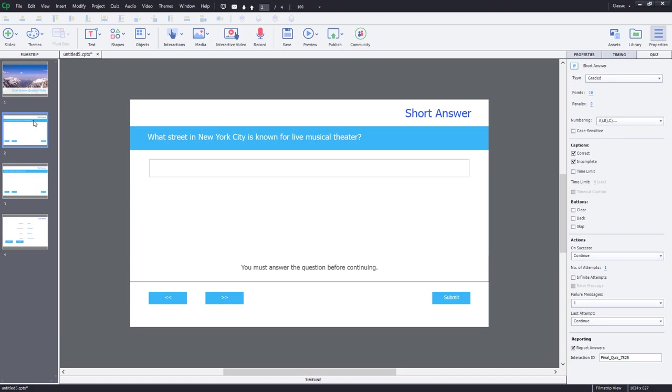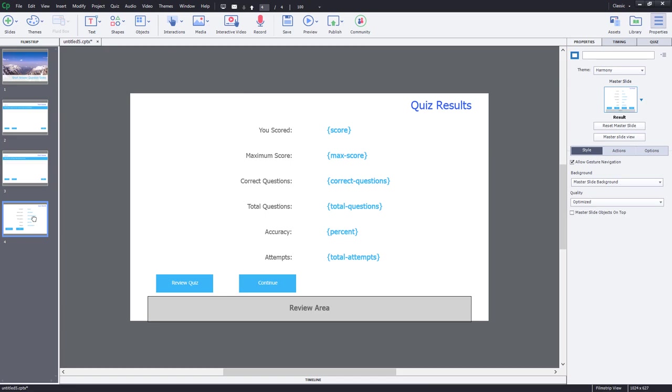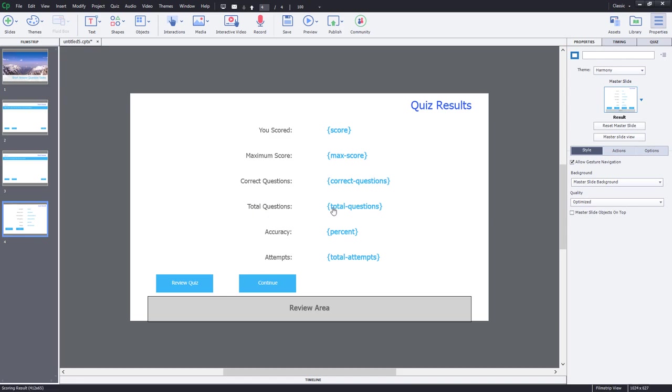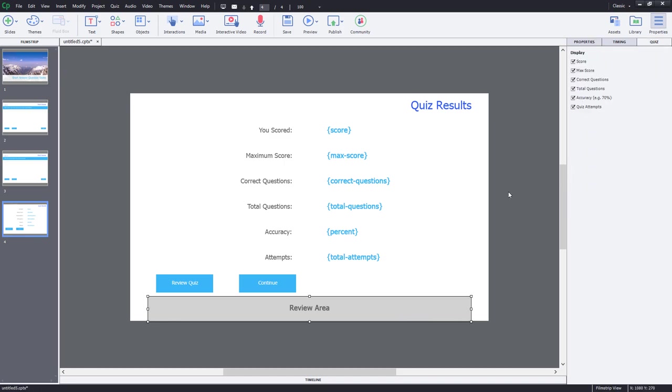It also will disappear from our regular quiz question. And if it's important to include that, you can just create a text caption and pop that into position. The other thing is when we go to our quiz results slide, it's going to count as one of our correct questions. And it's also going to count as one of our total questions as well.